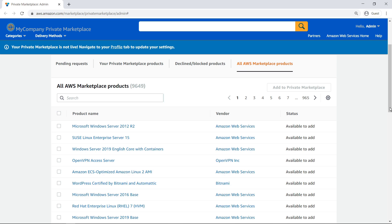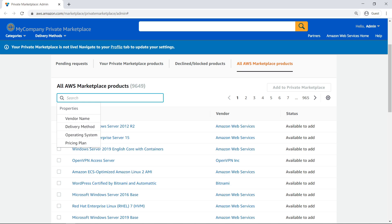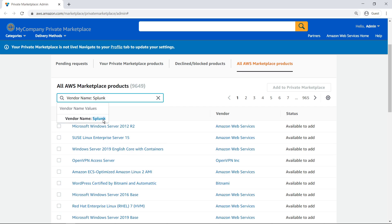We are now ready to start adding products from AWS Marketplace to our catalog of approved software products. With private marketplace, we can choose from thousands of listings in AWS Marketplace to create a curated list of products for end-users to purchase. We can search and filter the AWS Marketplace software catalog by vendor name, delivery method, operating system, or pricing plan. We'll search for a vendor that our organization has vetted and add the product to our private marketplace catalog.